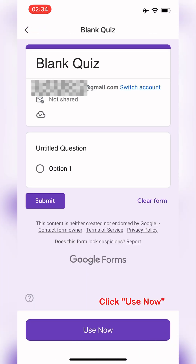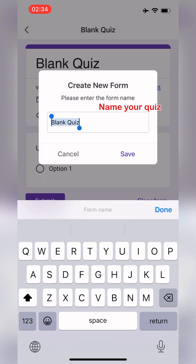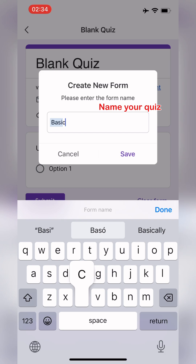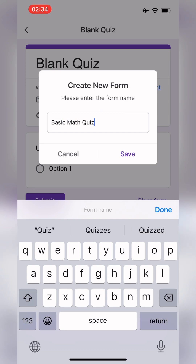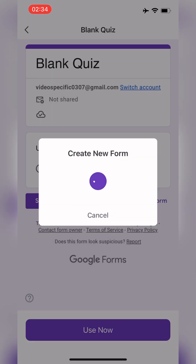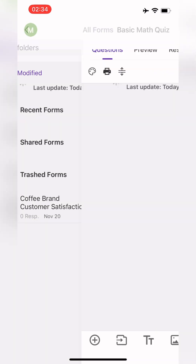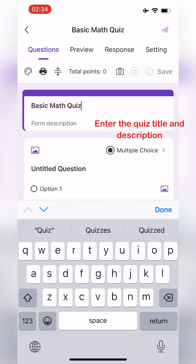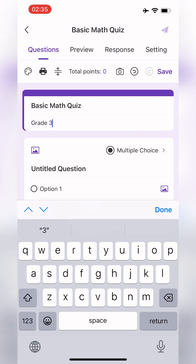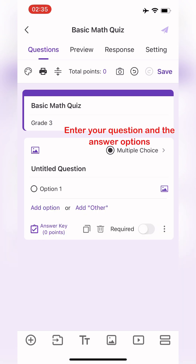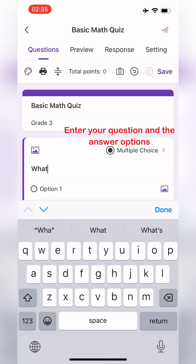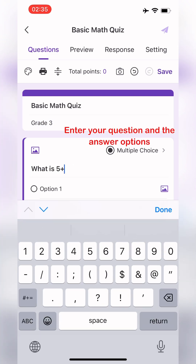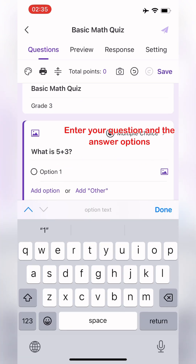Click Use Now. Then name your quiz. Enter the quiz title and description, then enter your question and the answer options.